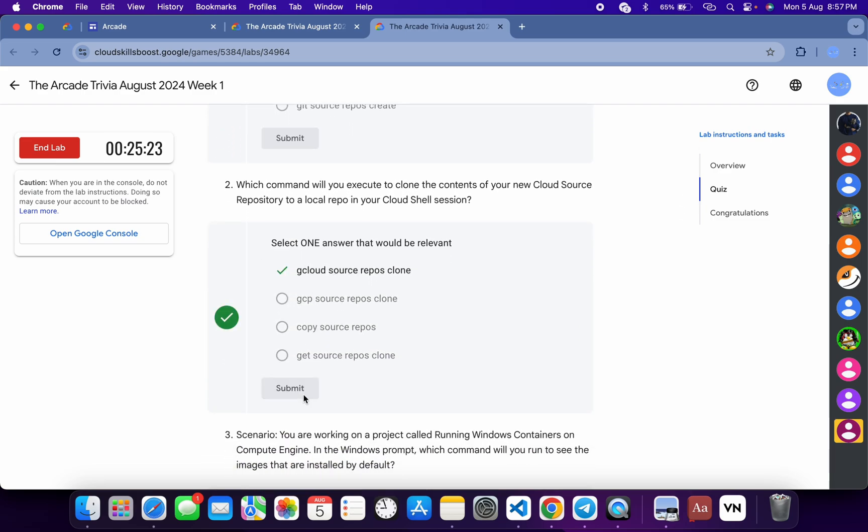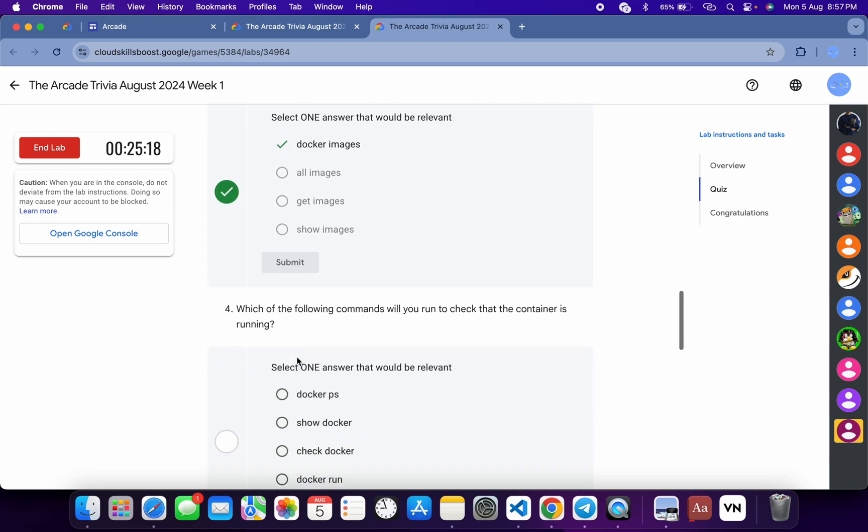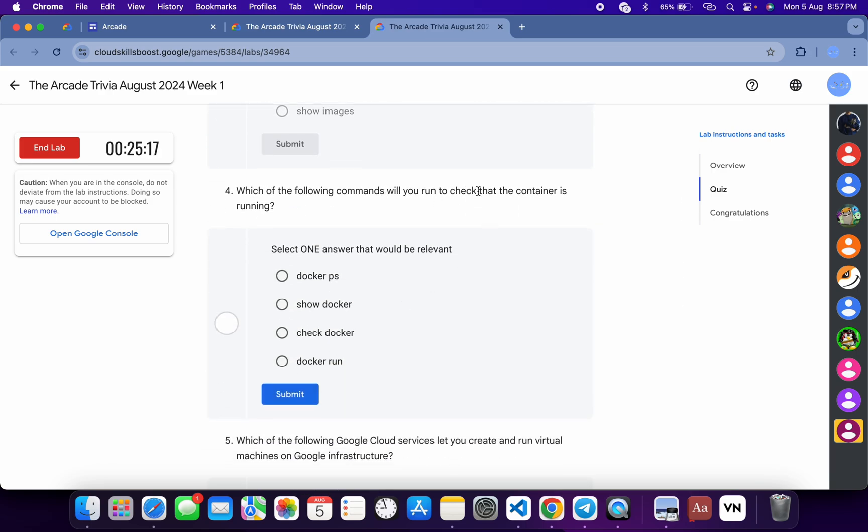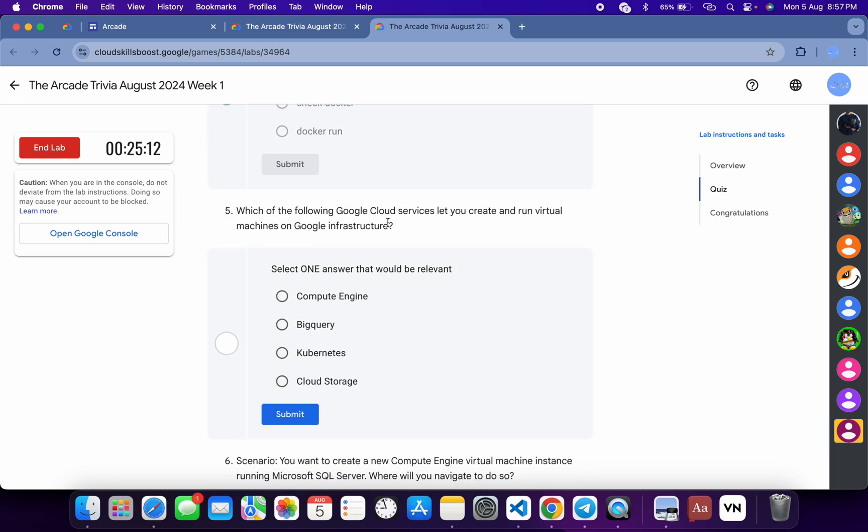Now for the third, it must be docker images, and then click on Submit. Now for the fourth, it must be docker ps, and then just click on Submit.